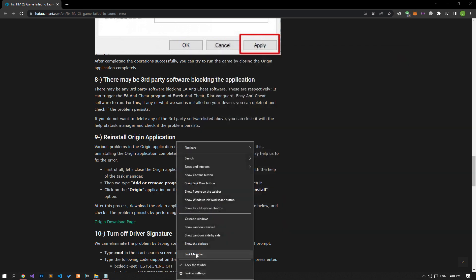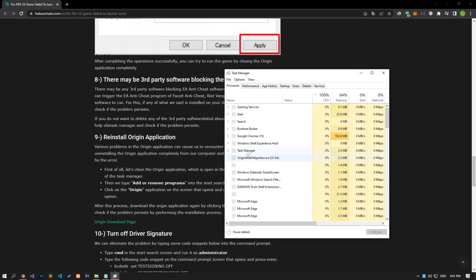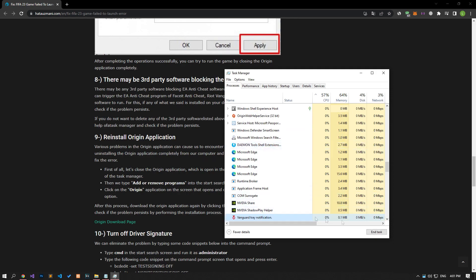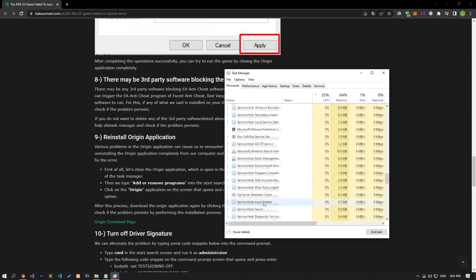If you do not want to delete any of the third-party software, you can close it with the help of a Task Manager and check if the problem persists.